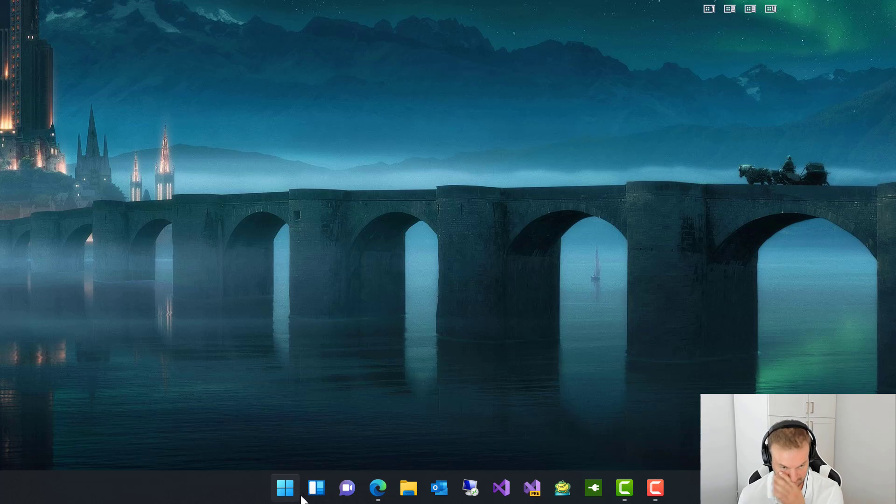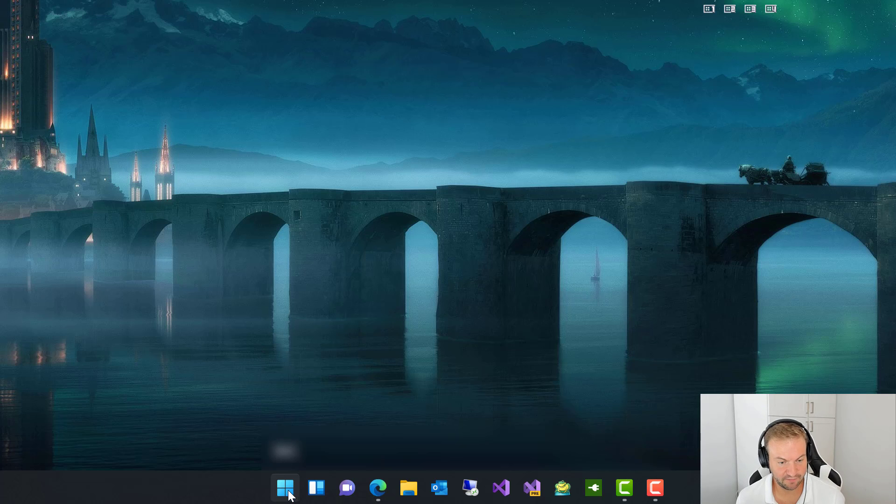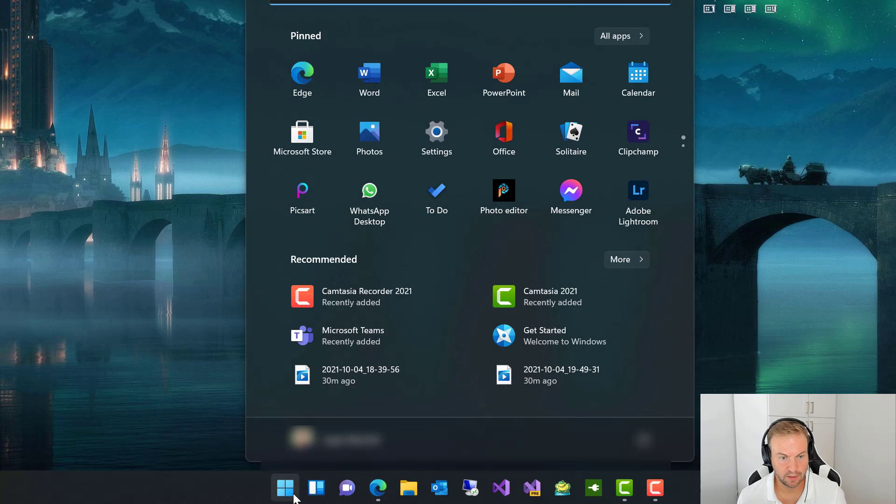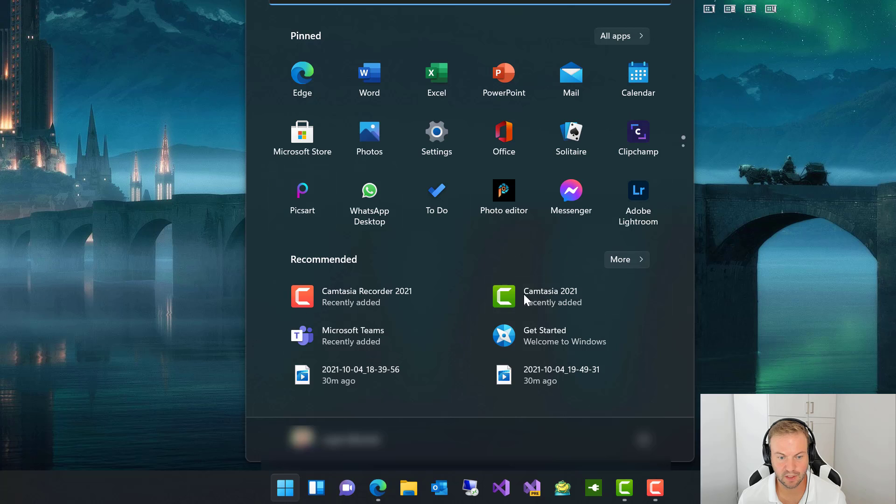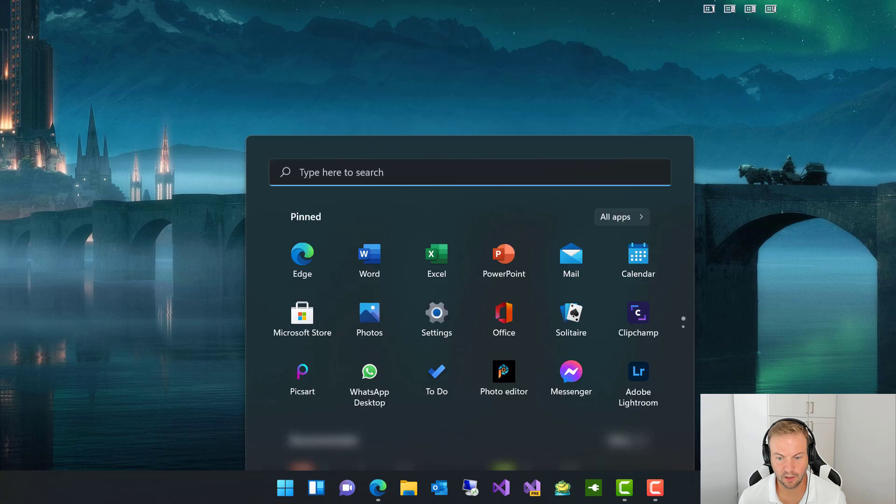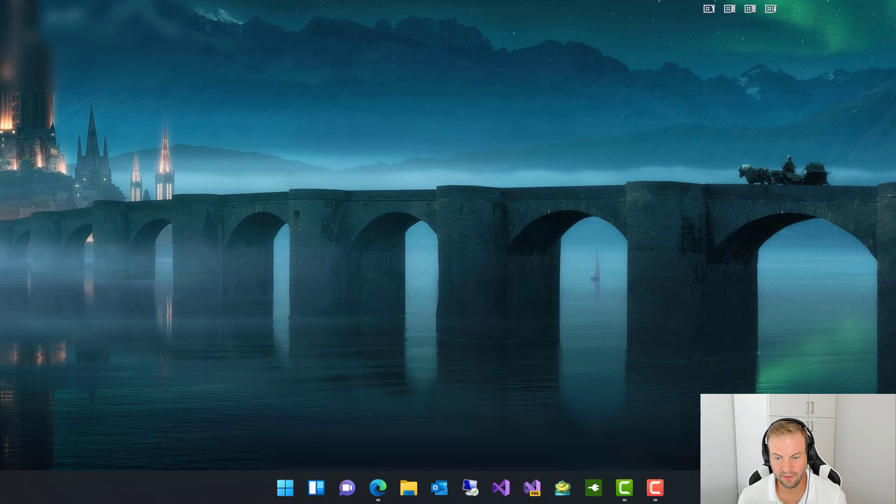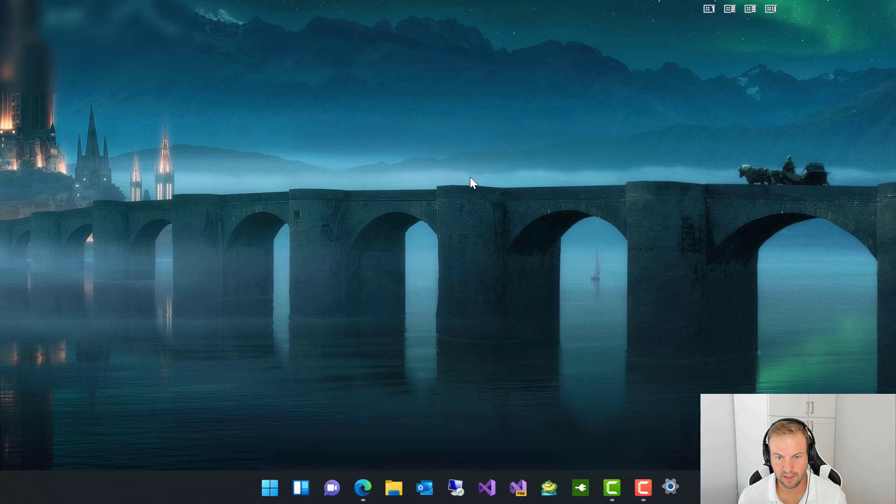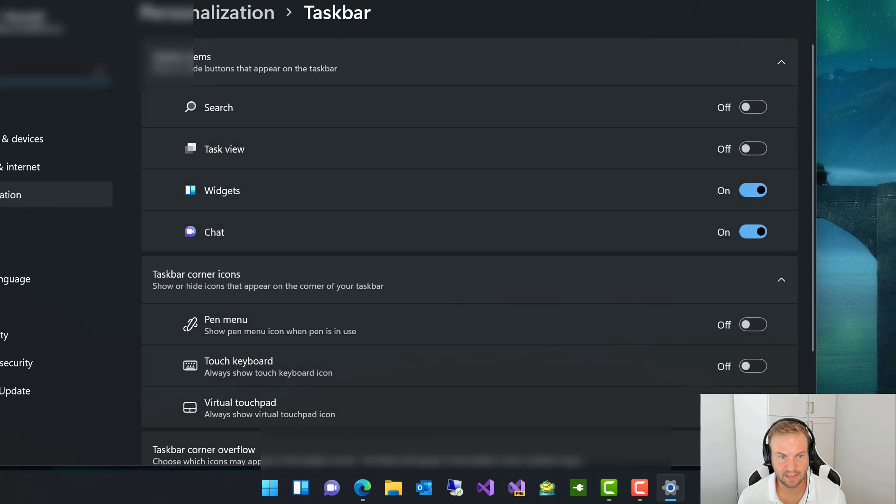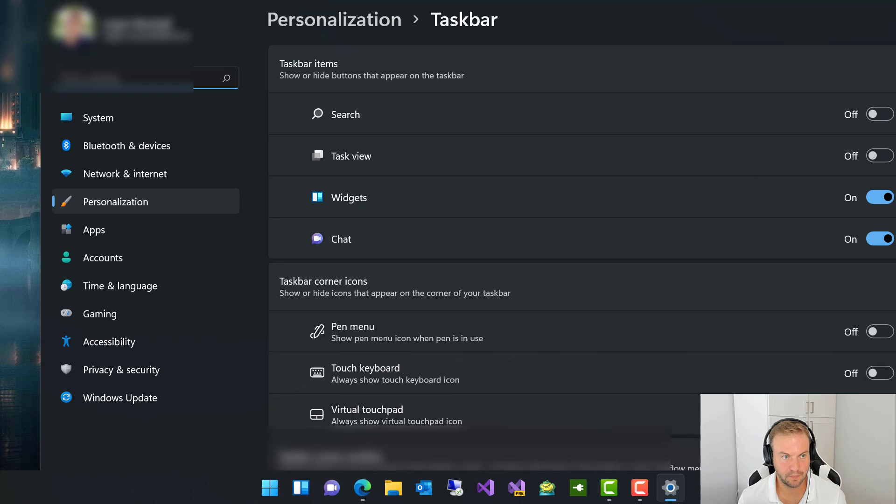And just kind of a cleaner look. One thing to notice is you have the taskbar menu items that are in the settings.